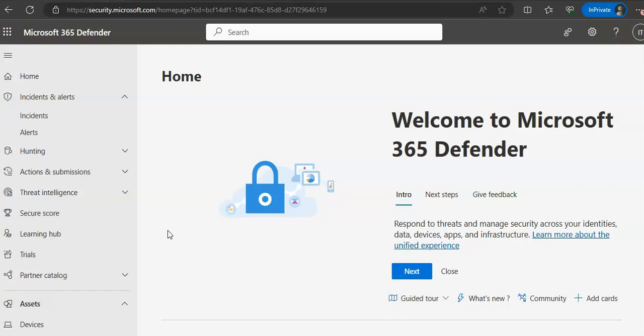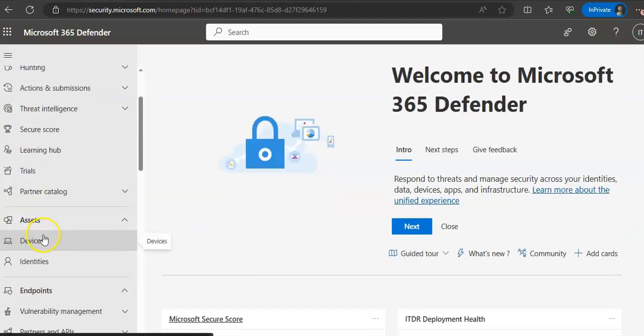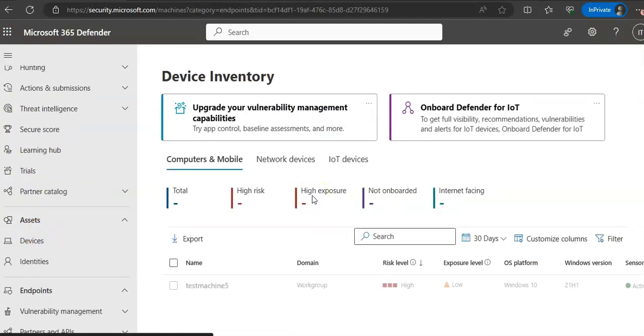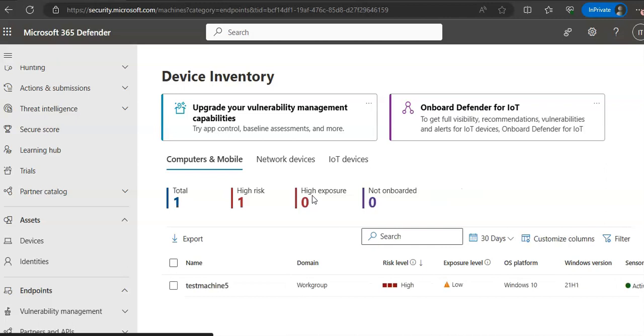When you investigate a specific device, you will see device details, response actions, and tabs like Overview, Alerts, Timeline, Security Recommendations, Software Inventory, Discovered Vulnerabilities, Missing KBs or updates, and cards for active alerts and logged-on users. You can see the device details — let's go to Devices and click on one.